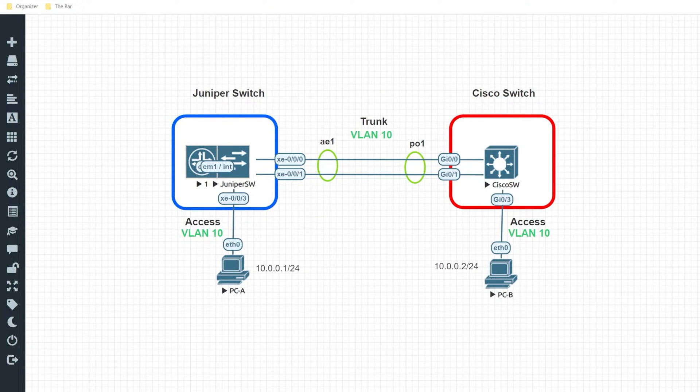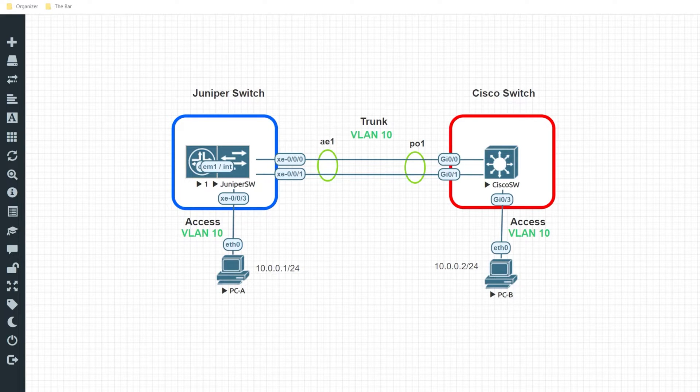Hey, how do I configure an LACP LAG between my Juniper and Cisco switch? Well, in this video, I show you how.